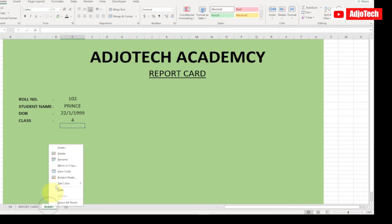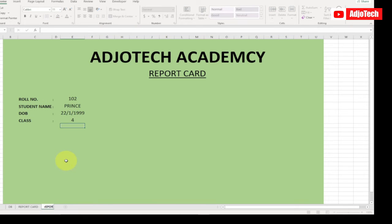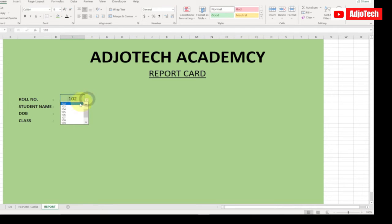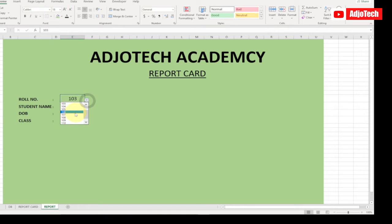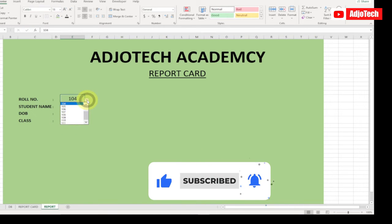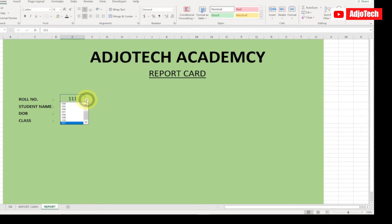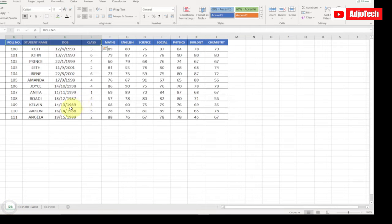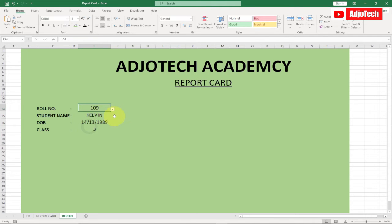Let's rename this worksheet — I'll call it 'Report' and hit Enter. Everything is almost done for this part. We can confirm everything is changing based on what we select. I notice there may be a problem with the date of birth for one student — I'll check that later. For now the rest are working, so let's go ahead and start creating the marks table.